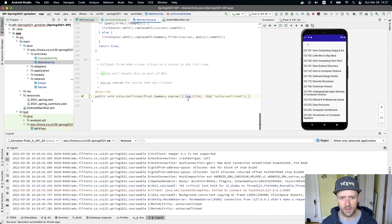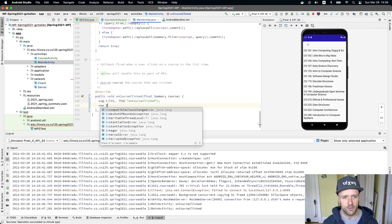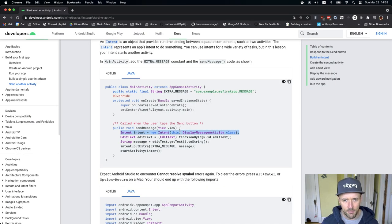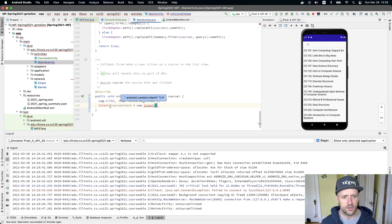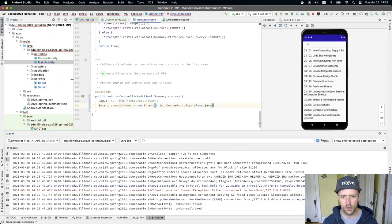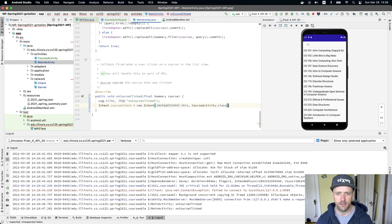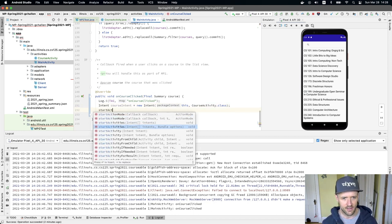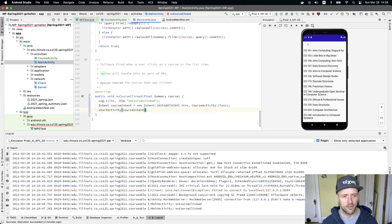Let me go back to MainActivity and work in the onCourseClicked method. I'll create: Intent courseIntent = new Intent. I pass a context — I can just use 'this' — and then I pass the class using CourseActivity.class. Then I call startActivity and pass the courseIntent. These two things together should mean that when I click on a course, this new activity launches.